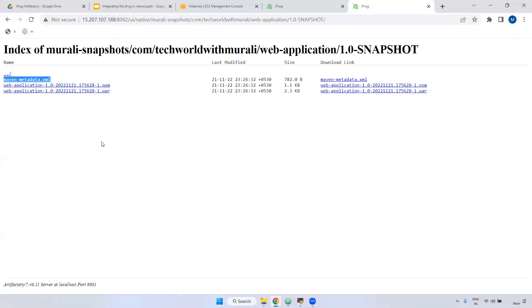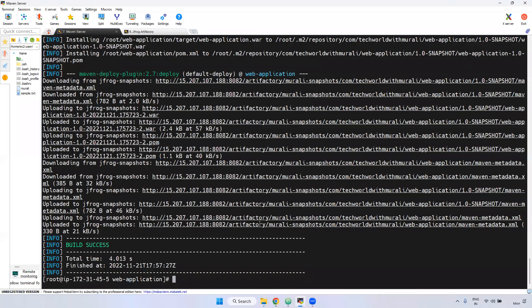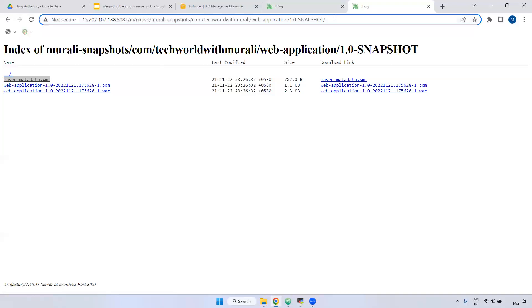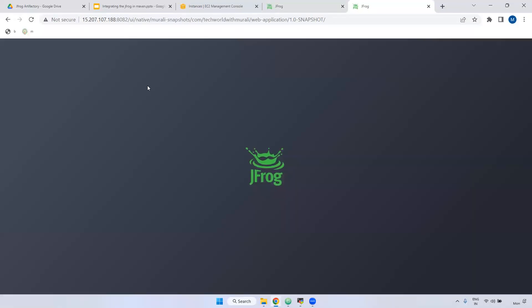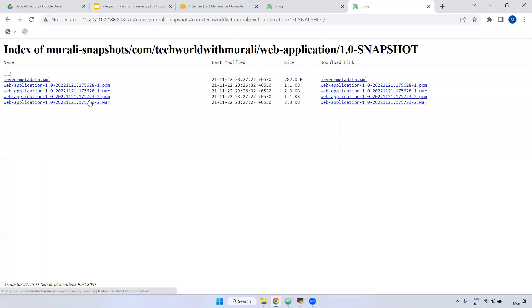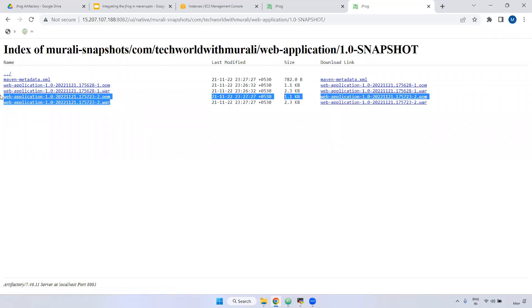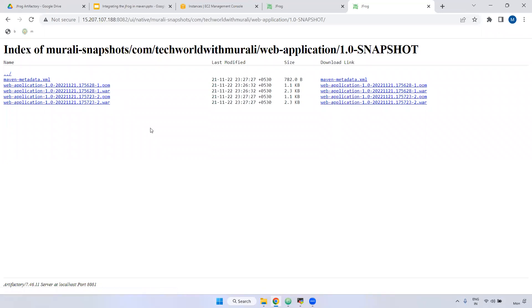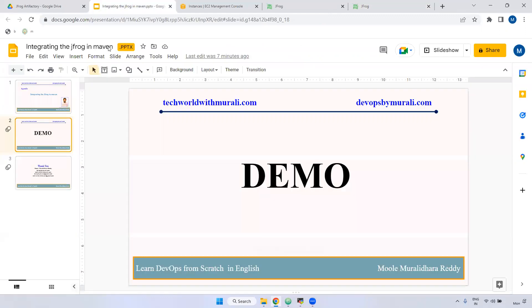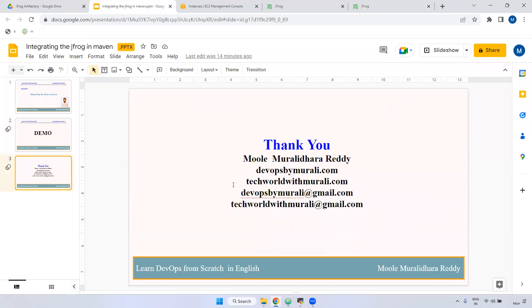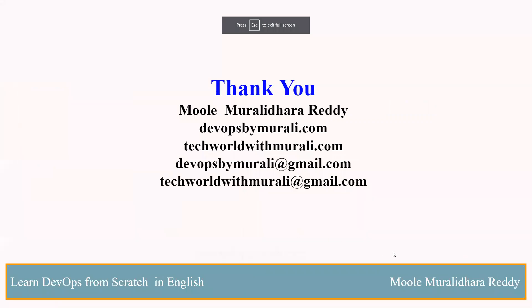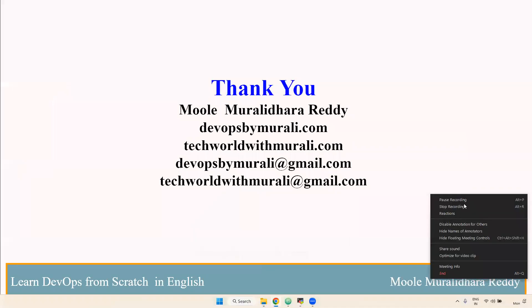Currently it is showing version 1, right? If we run the build a second time, it will become version 2. Just refresh — see, if you observe here, it shows version 2. The reason is we built two times, so the snapshot version increments accordingly. I hope you understand how to store particular artifacts in JFrog through Maven. If you have any questions, feel free to comment. Thanks for watching this video. See you in the next video.